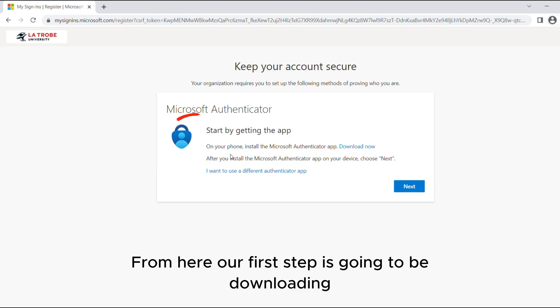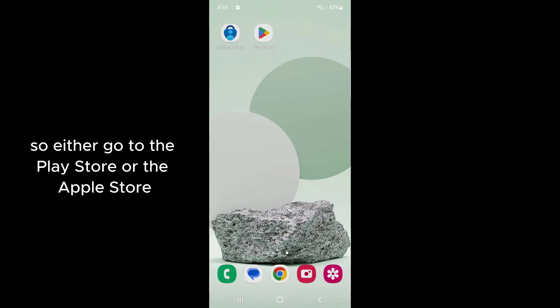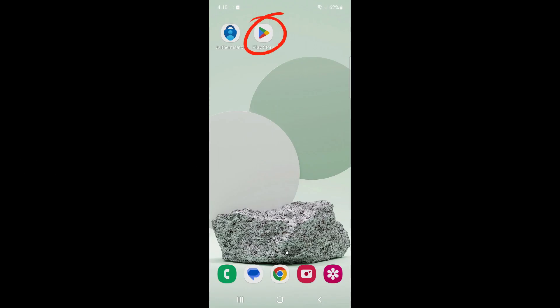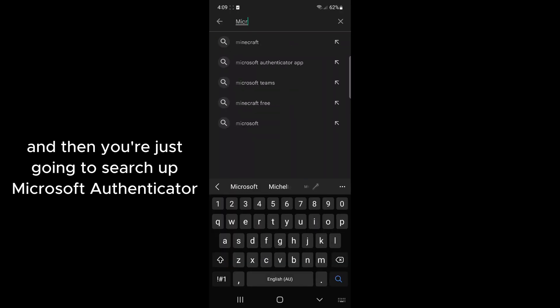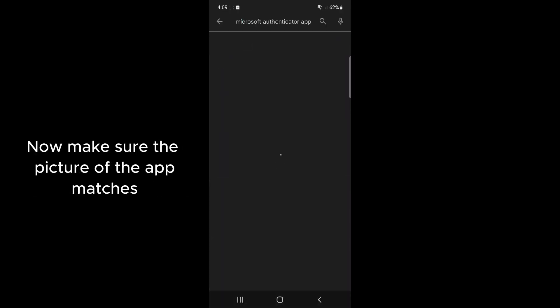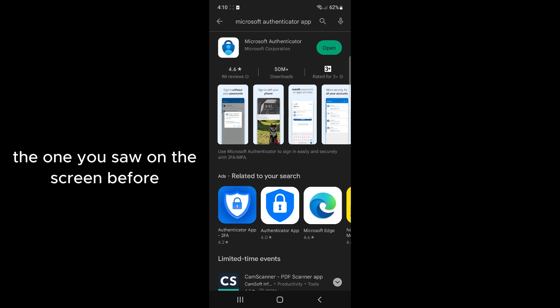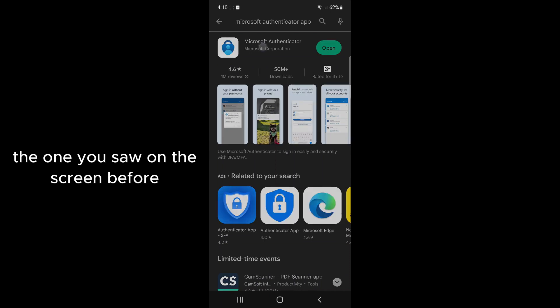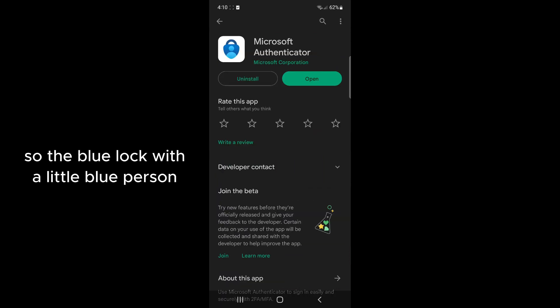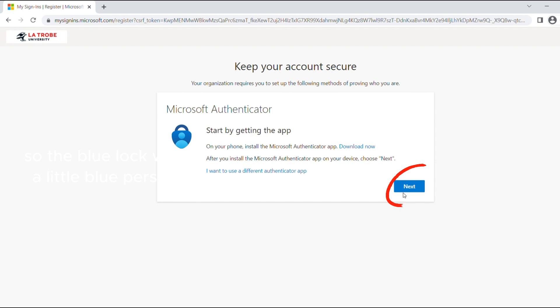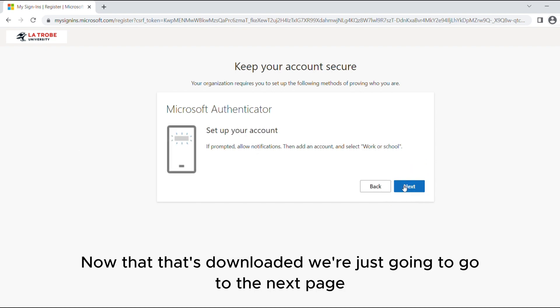From here our first step is downloading this app on your phone. Either go to the Play Store or the Apple Store and search up Microsoft Authenticator. Make sure the picture of the app matches the one you saw on the screen before - the blue lock with a little blue person. Now that's downloaded we're just going to go to the next page.